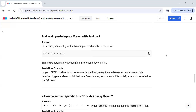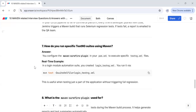How do you integrate Maven with Jenkins? In Jenkins you can configure the Maven path and build steps using commands like mvn clean install. When you configure build jobs, there is a section where you select Maven and provide the specific command. This helps automate test execution after each code commit. For example, on an e-commerce platform, every time a developer pushes new code, Jenkins triggers a Maven build that runs Selenium regression tests.